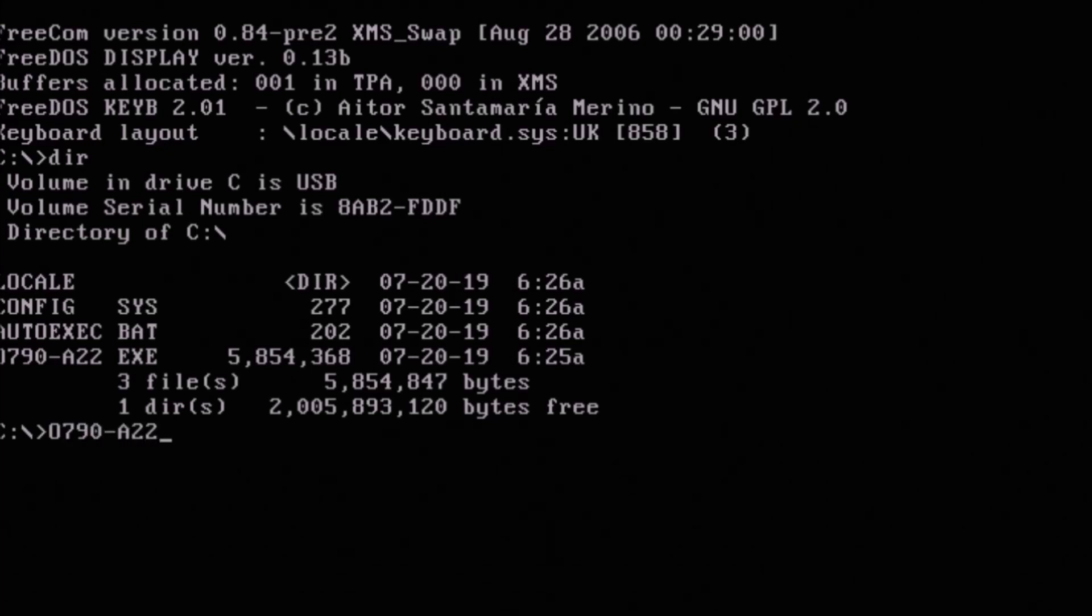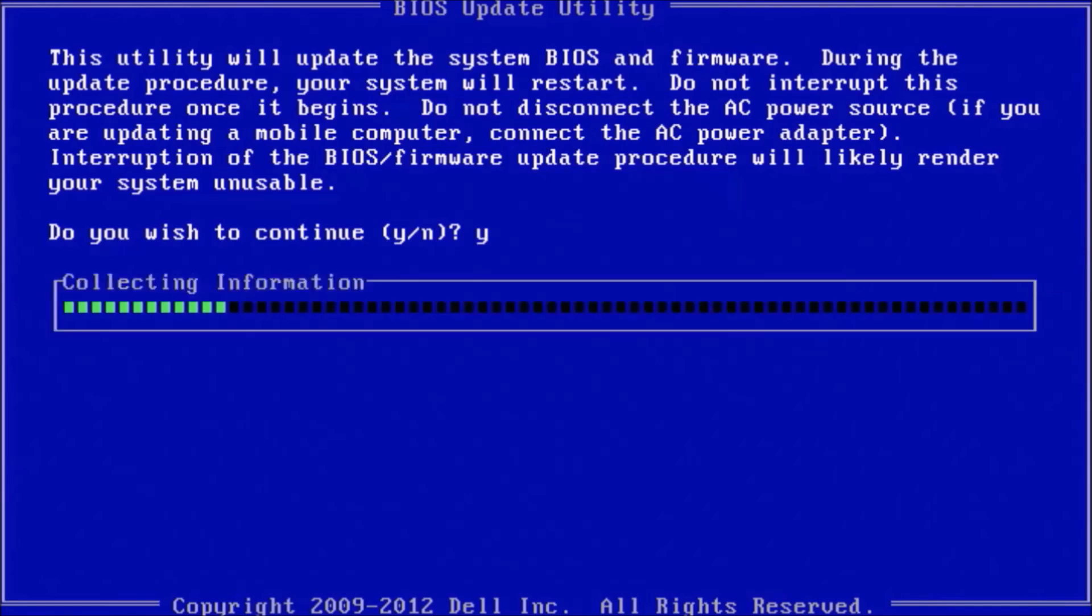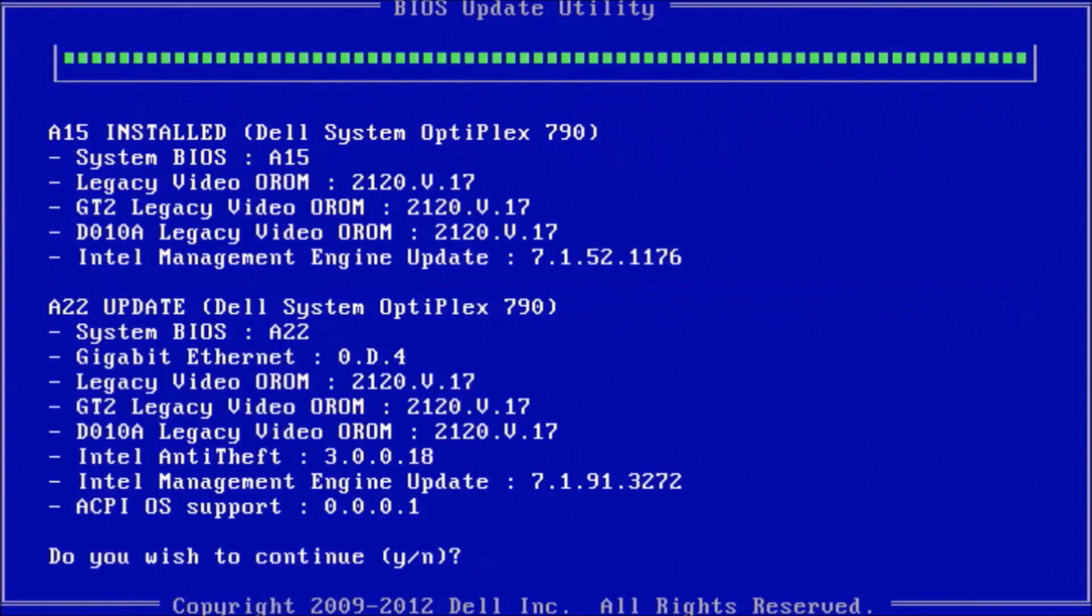And what we're going to do is type in DIR to get the directory and we'll see the file for the BIOS update is listed. So we're just going to type in its file name so this is 0790-A22.exe.